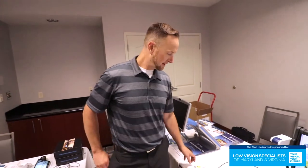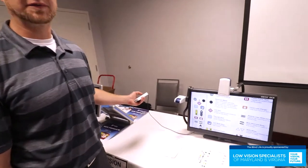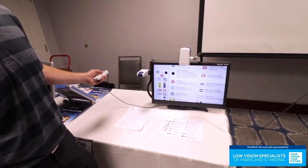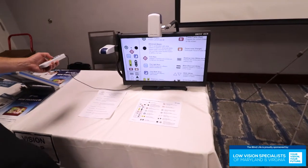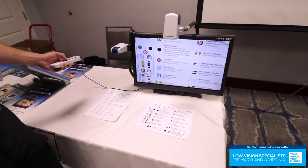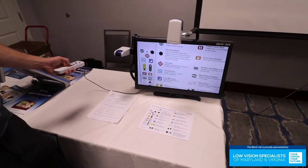Yes, this is the Onyx OCR. And the OCR, for those of you who don't know, stands for Optical Character Recognition. So this is a CCTV that does text-to-speech or speaks out loud to you.